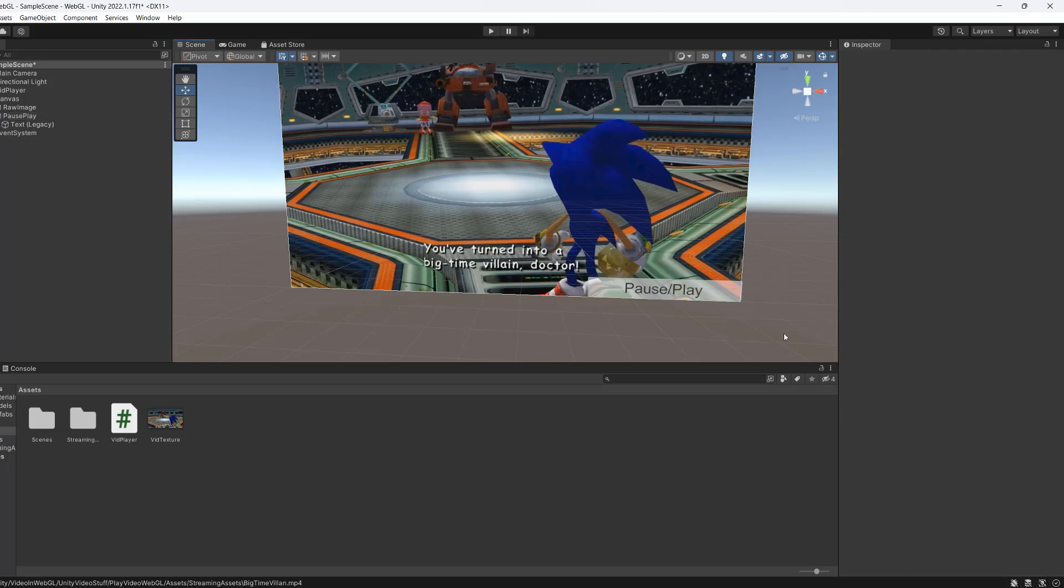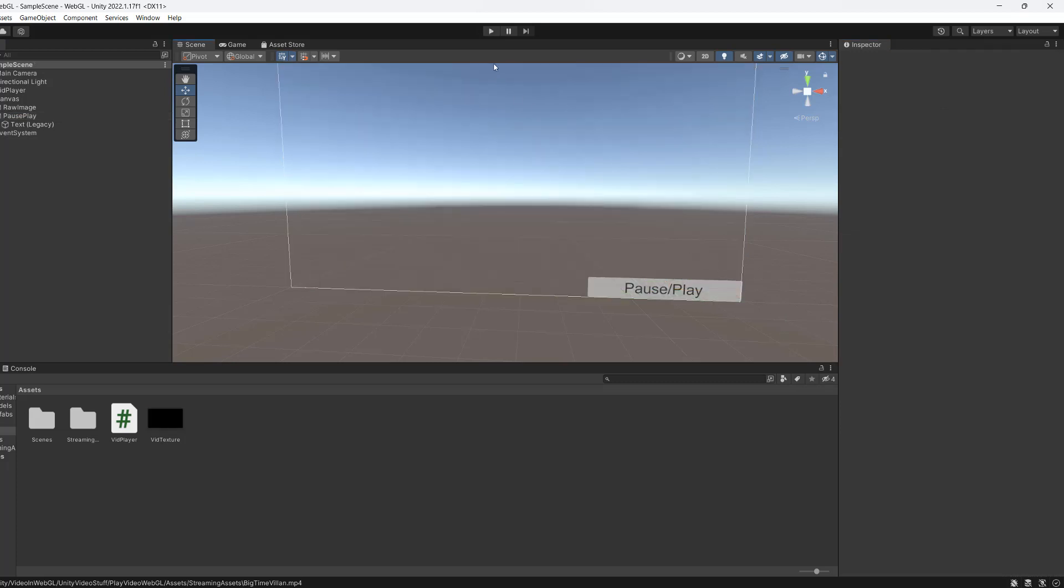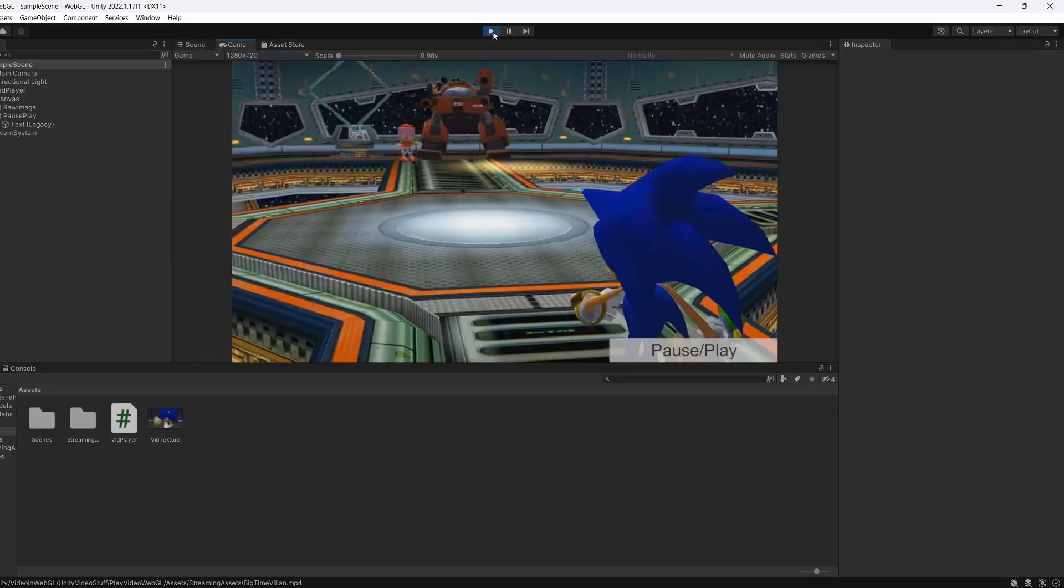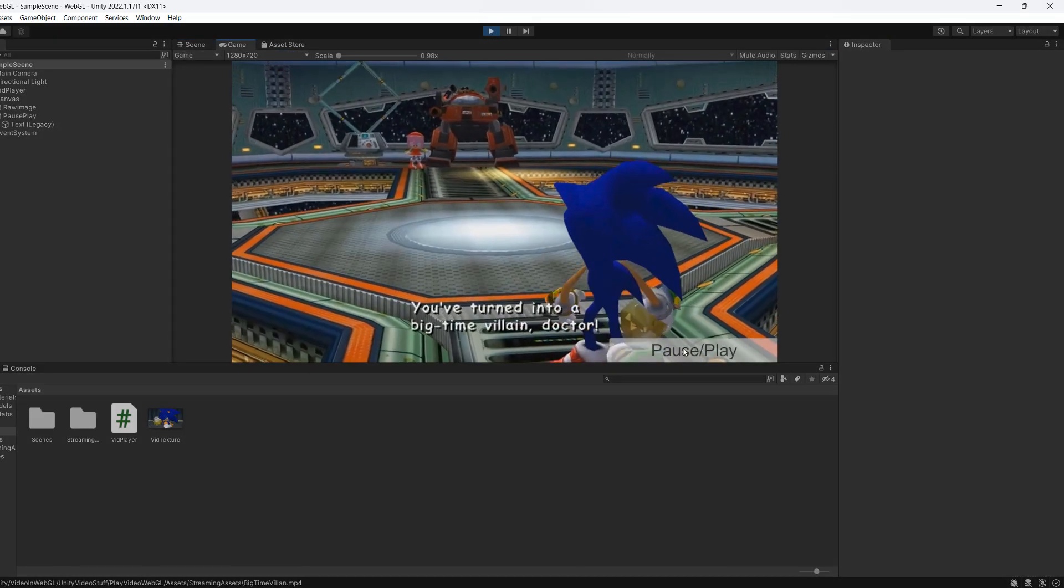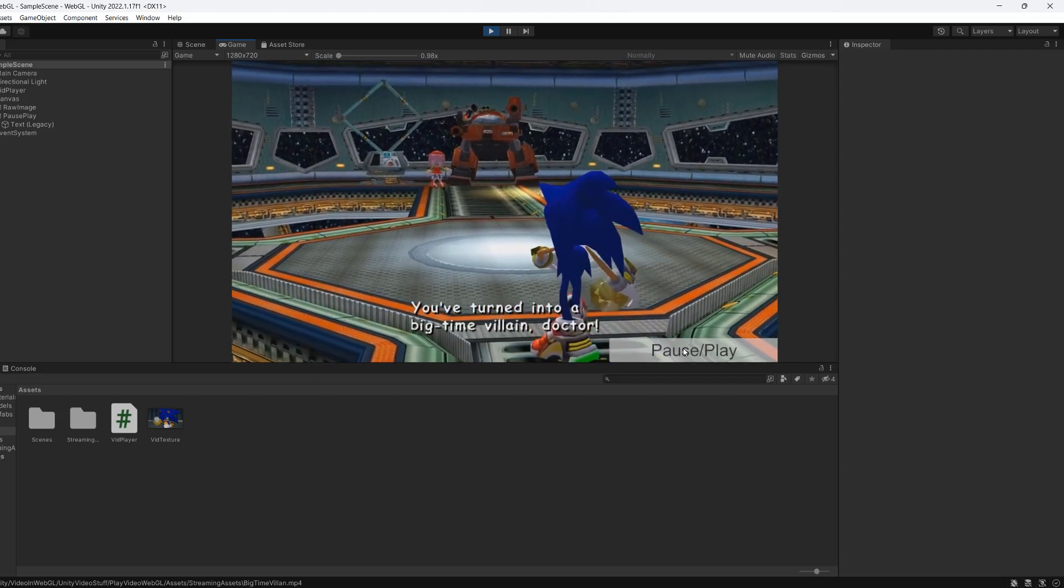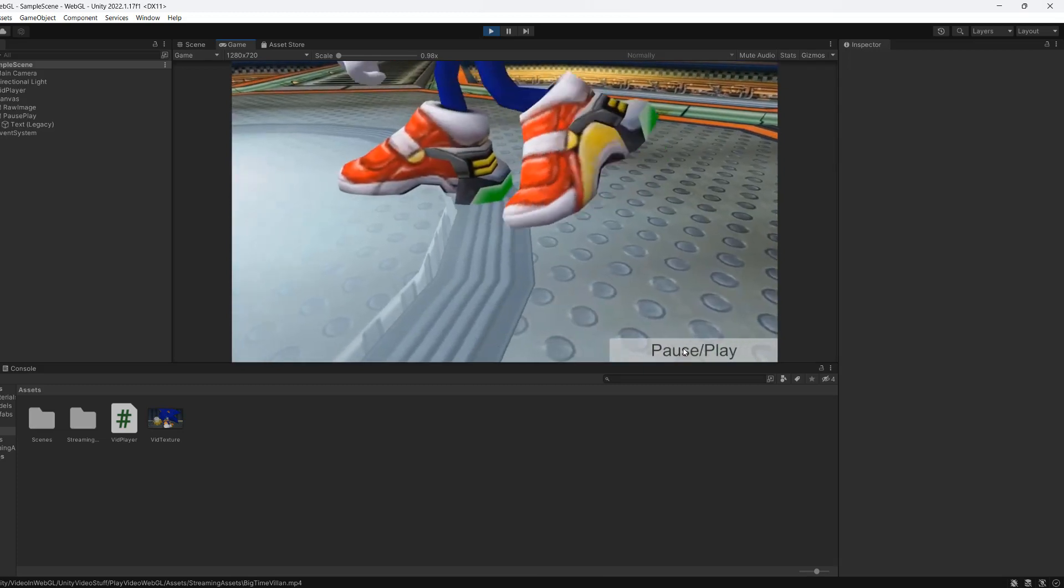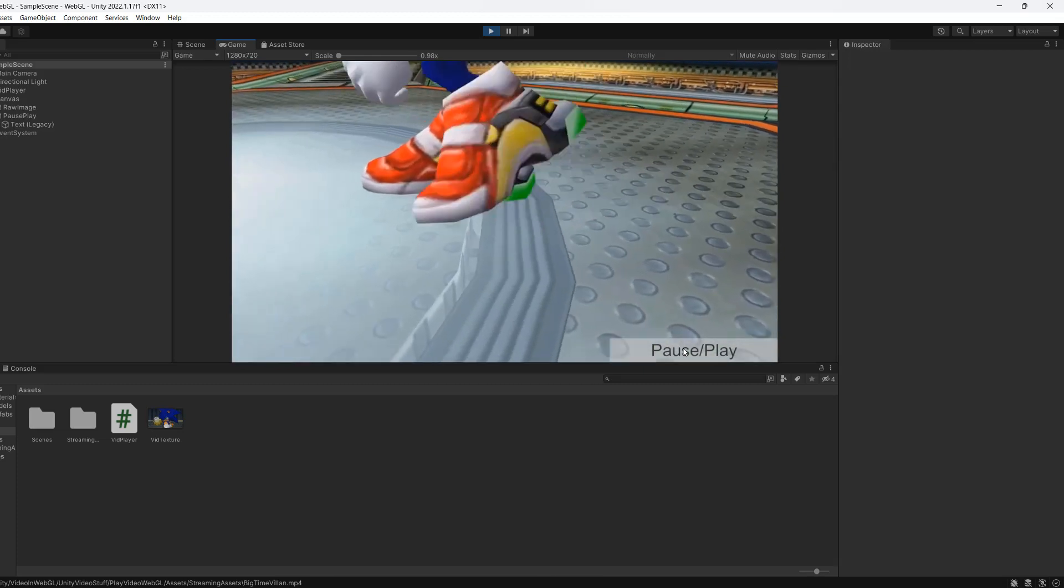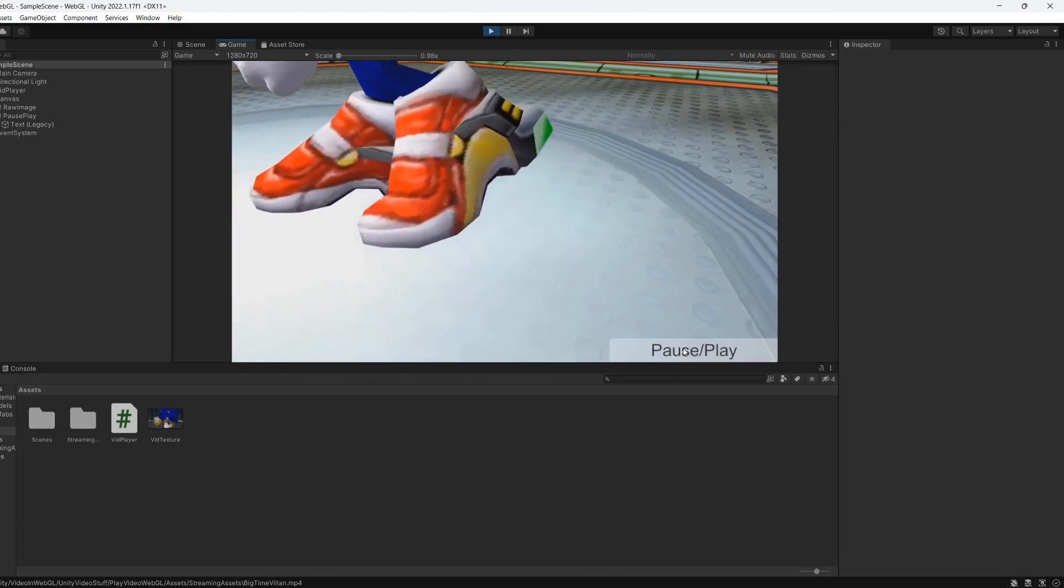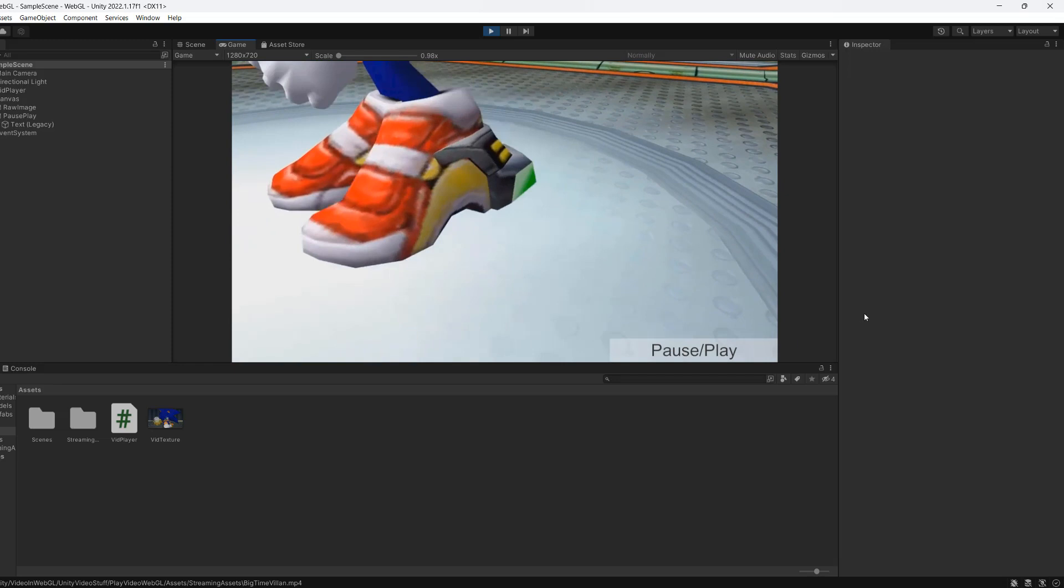With all of that save your work and hit play. As you can see we clicked it and the video is now paused. If we click it again, as you can see it's working just fine.